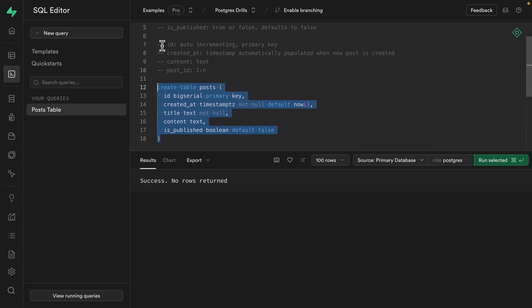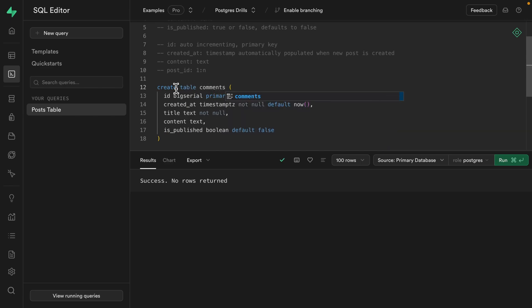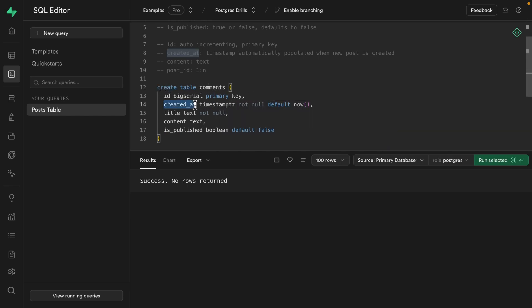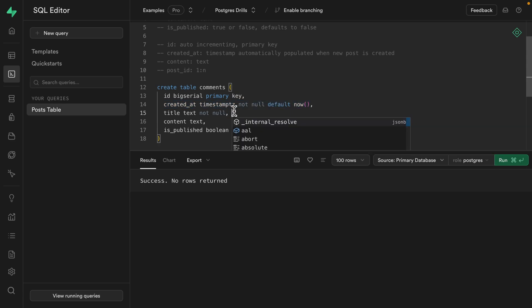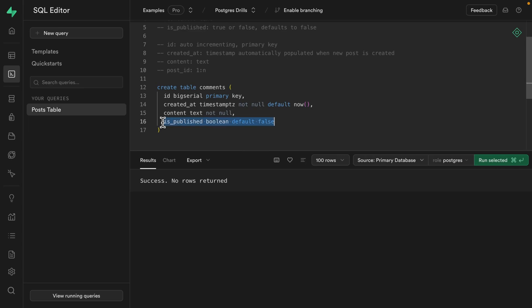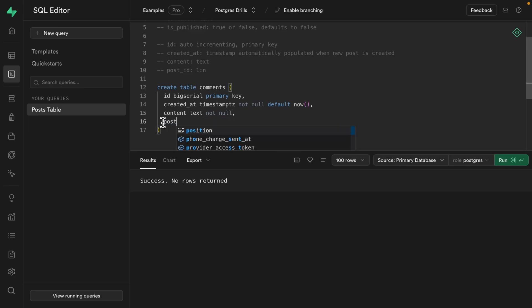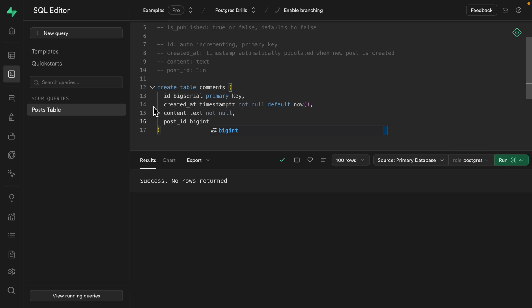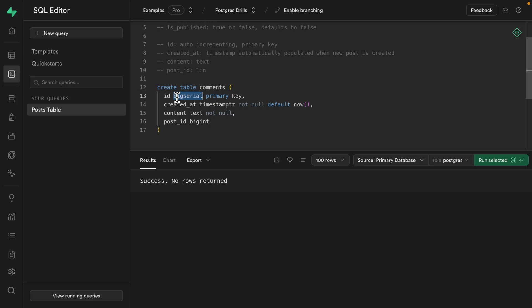And then we want to create our comments table, which is pretty similar. So we can say create table comments. We want an ID that's a big serial and our primary key. We want a created at timestamp. We don't care about a title. And we want our content column to be not null. And then rather than this isPublished column, we want a post_id. The type for this one is going to be big int, because this needs to match the ID column of the post table, which again will be converted into an auto incrementing big int.